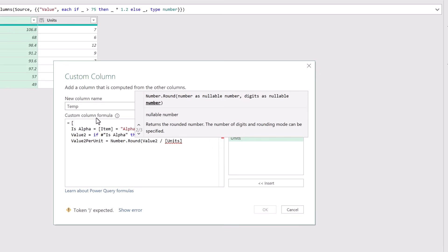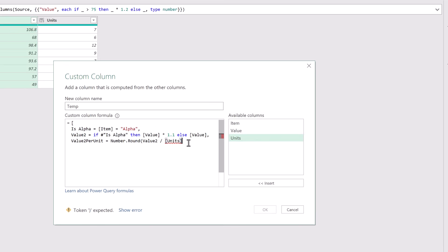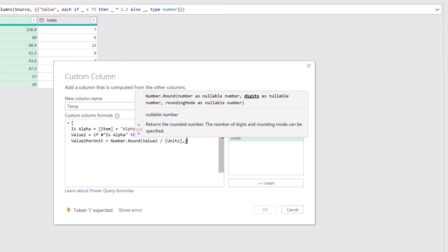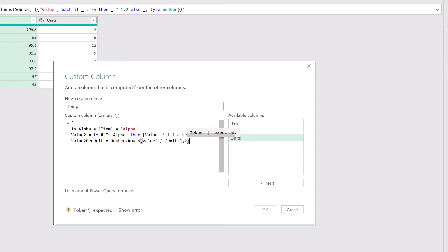Now because this will give us multiple decimal places we're going to add onto this the Number.Round function and we want to round our result to two decimal places. We can then close the bracket on the Number.Round function. Because this is the last calculation I don't need a comma at the end but I can press return and enter a closing square bracket. We have created a record with three items: is alpha, value 2 and value 2 per unit. You can see we have no syntax errors and then we can click OK.